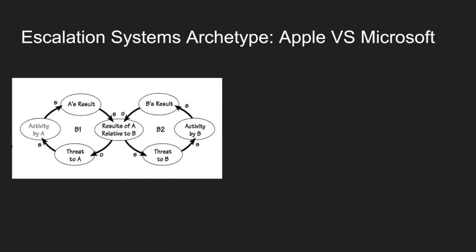So this is the CLD model for the escalation archetype and from this model you can see that the results of party B cause a threat to party A, which then leads to some sort of activity done by party A, which then results in the results of party A and vice versa. So let's go ahead and switch out party A for Apple and party B for Microsoft.